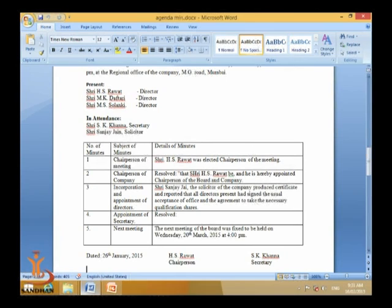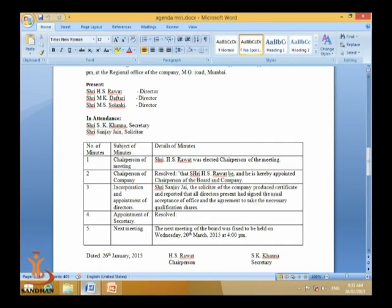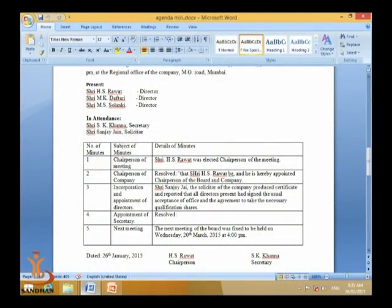What was discussed and what resolutions were passed are recorded in tabular form with columns: minute number, subject of minutes, and details of minutes. The first minute — subject: chairperson of the meeting; details: 'Shri H.S. Rawat was elected chairperson of the meeting.' We do not mention how he was elected, only the decision — that is what goes in the minutes.